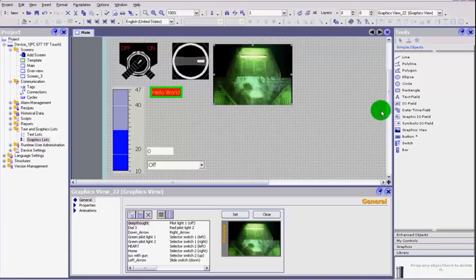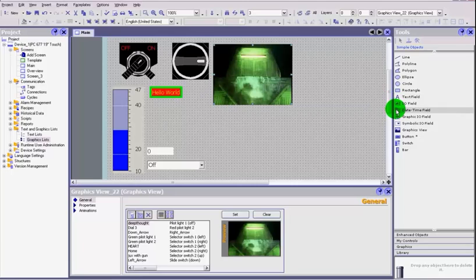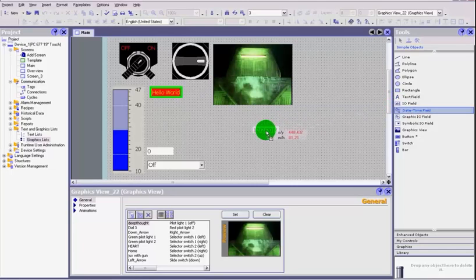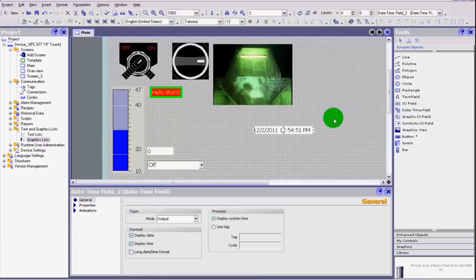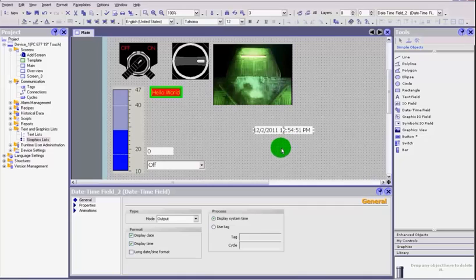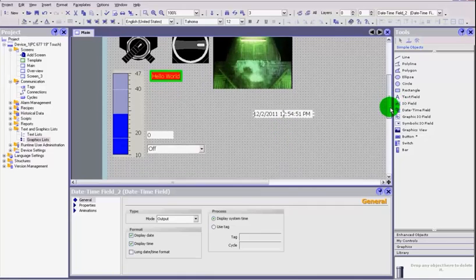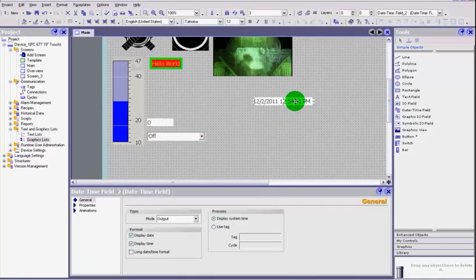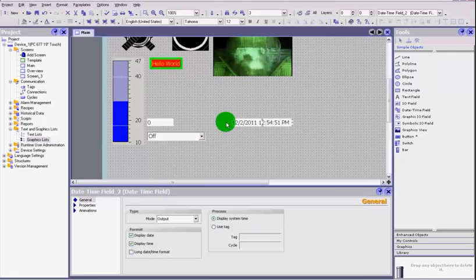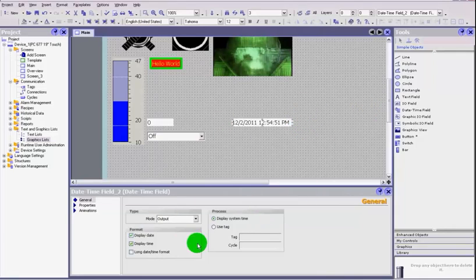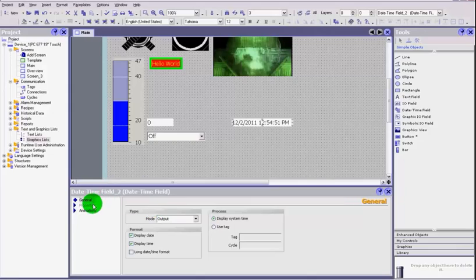The last field here is the date and time. Again, you're probably getting the idea now that most of these objects work very similarly and that their general properties are all the same. You've got the animations, you can make them appear or disappear, do certain things when